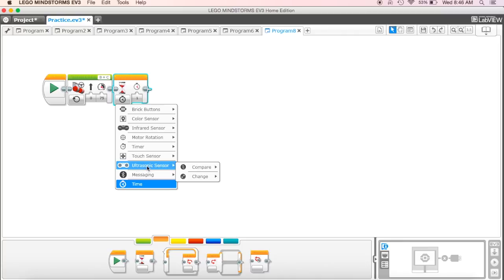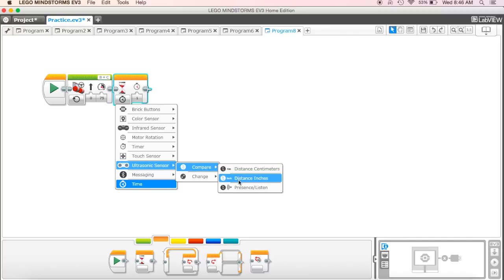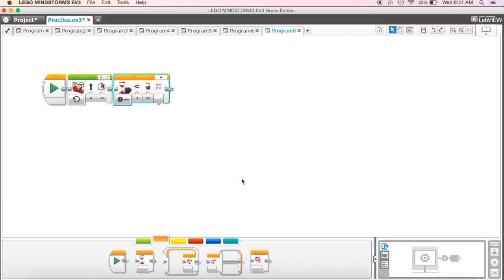So in this case, what I want to do is I want to use the ultrasonic sensor. I want to compare it and I want to do distance and inches. So I'm going to set it to distance and inches.